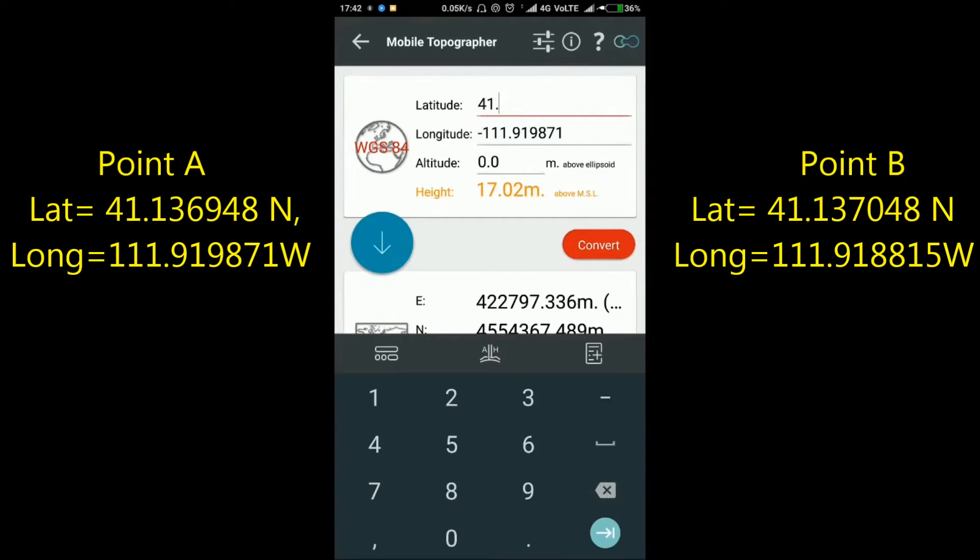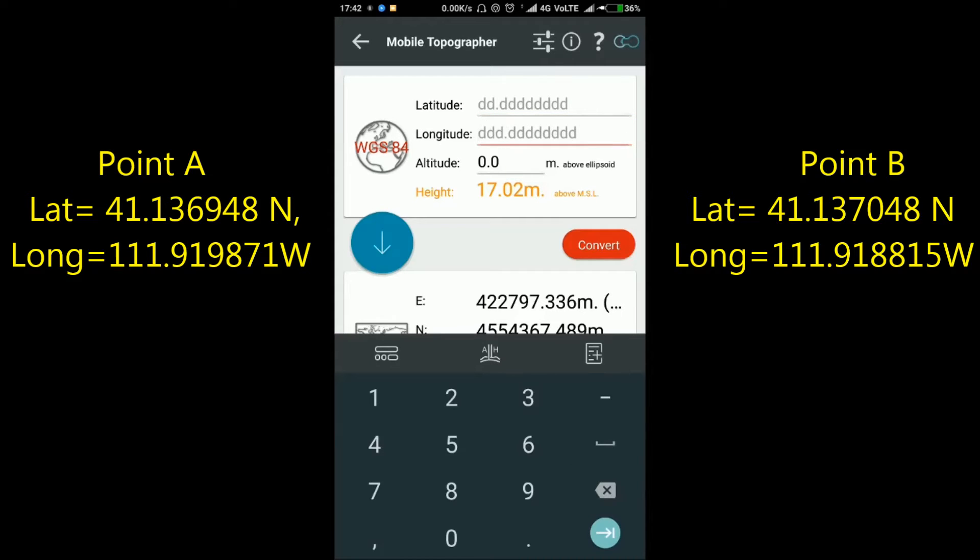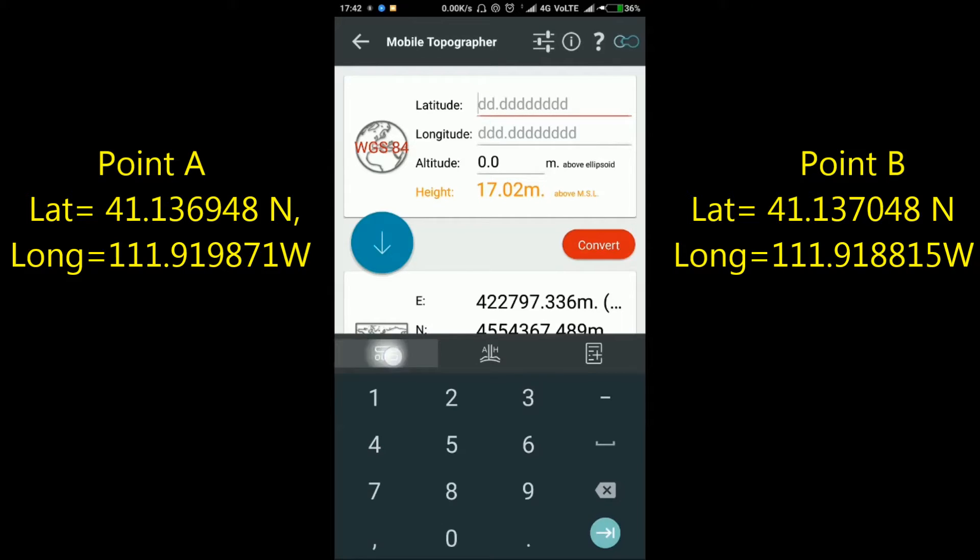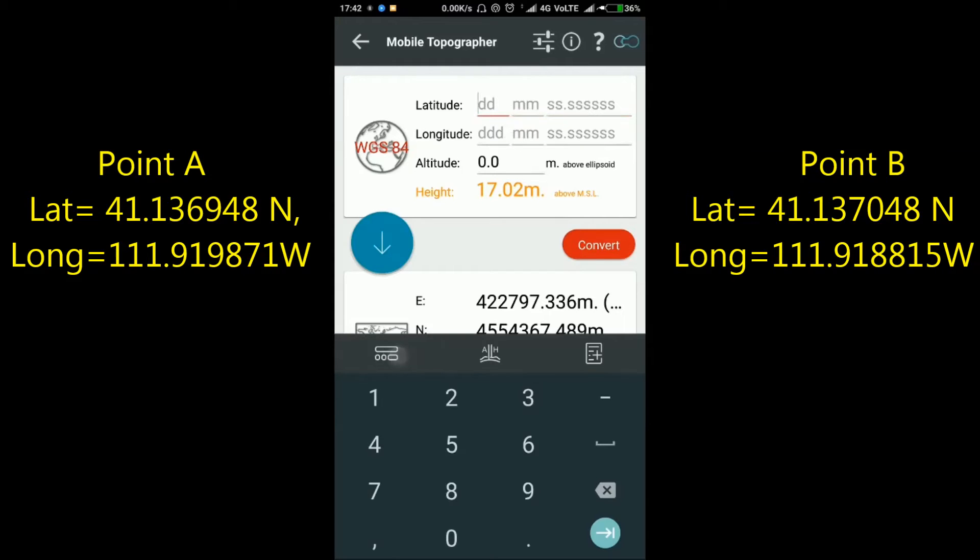Now similarly add Point B, the second point. Delete the old entries, and if your lat-long value is in degree-minute-second format, click the middle left symbol to change the input format. For my example, I have the data in decimal format.